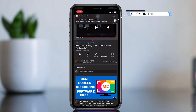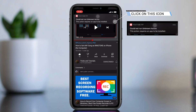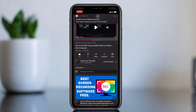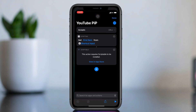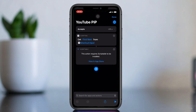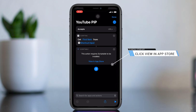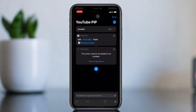Sometimes we get this error. To fix this error, click on this notification — it requires one more app. On this screen, click 'View in App Store' and get this app too.